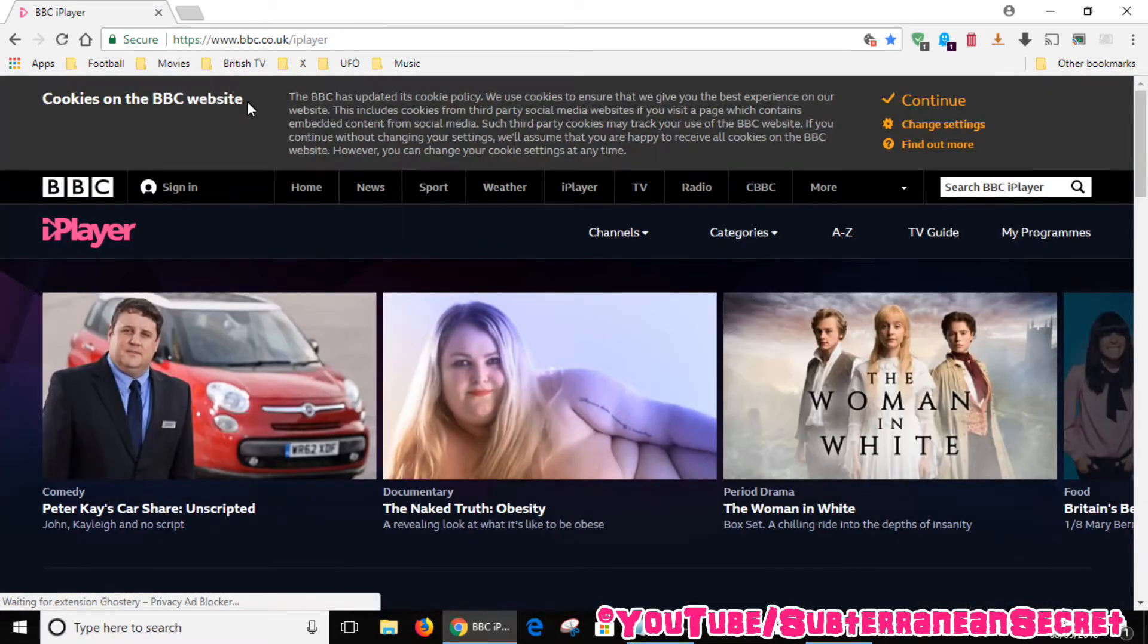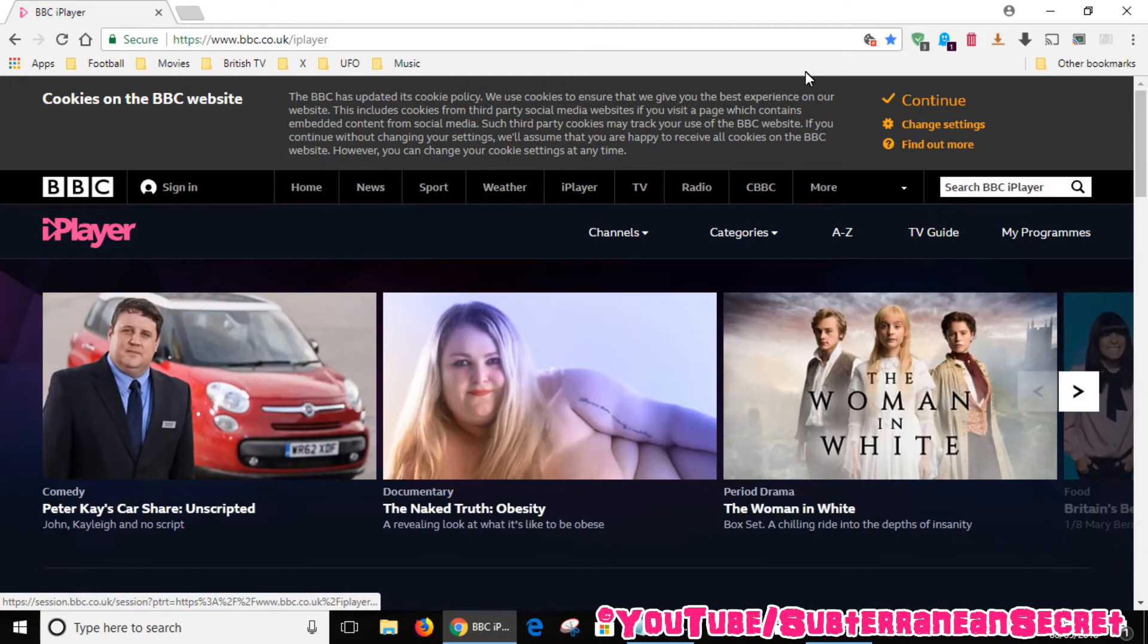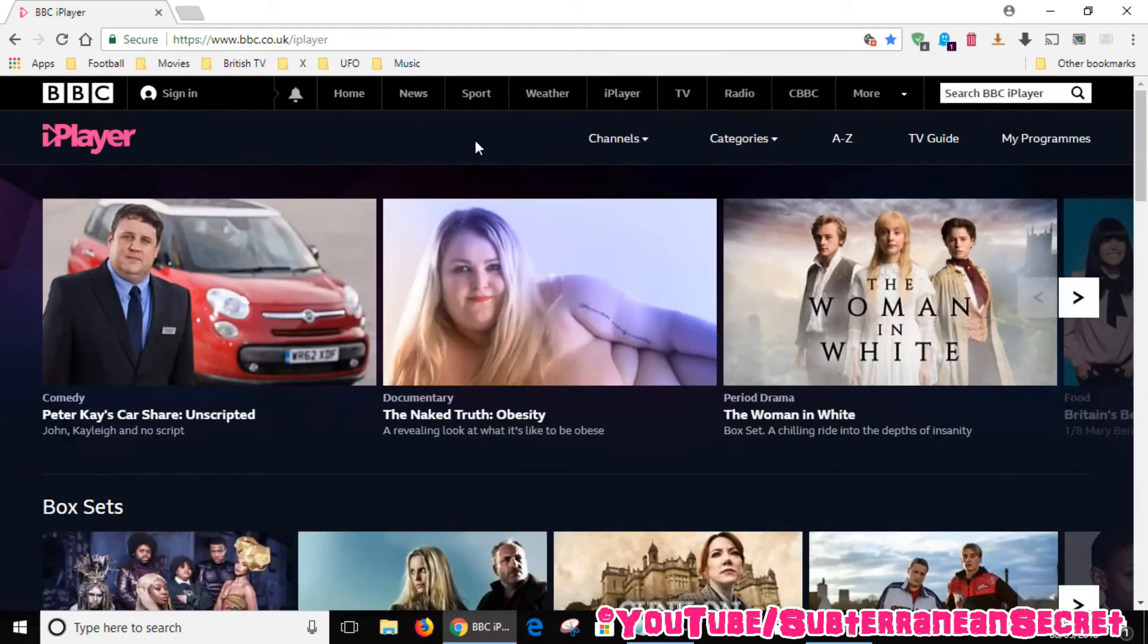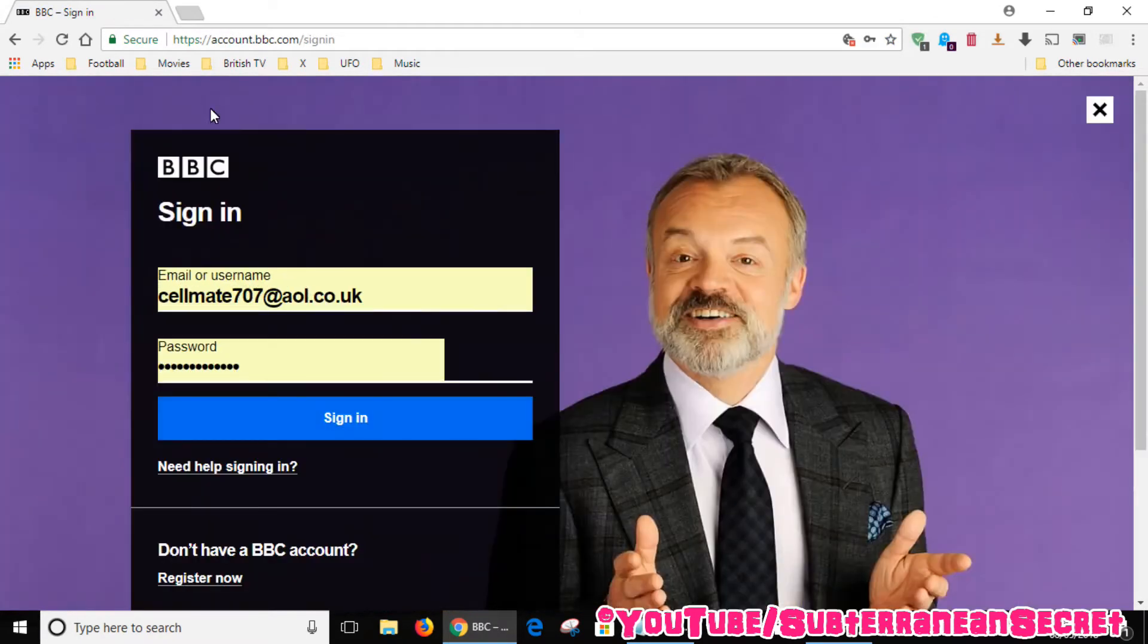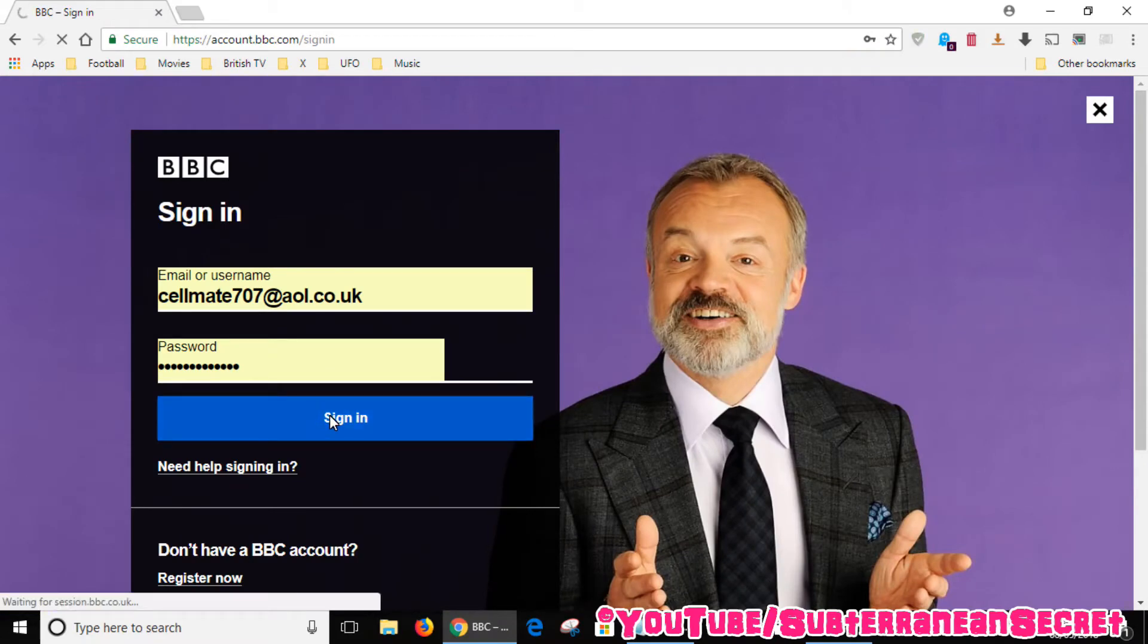You now have to sign in to the BBC iPlayer website, so make sure you have an account. It's pretty simple to set up. Just sign in to the account.